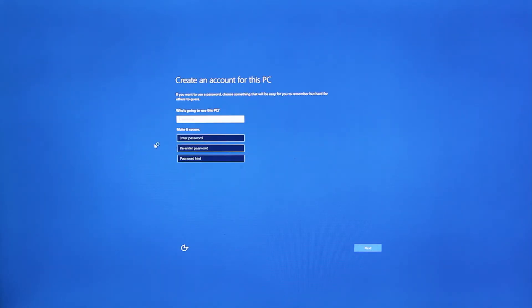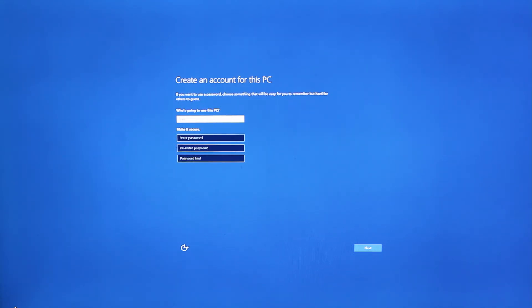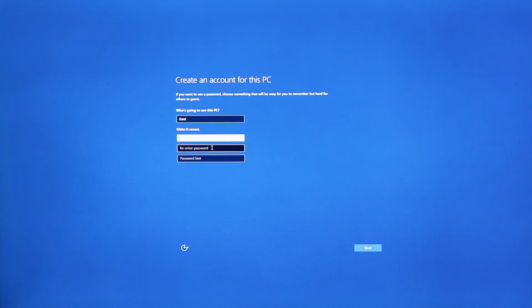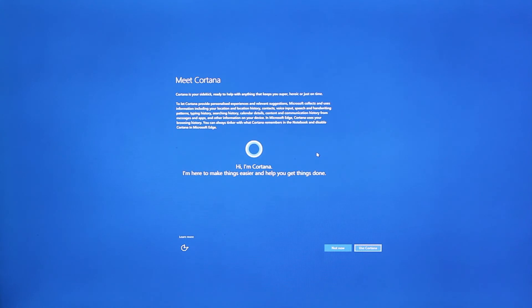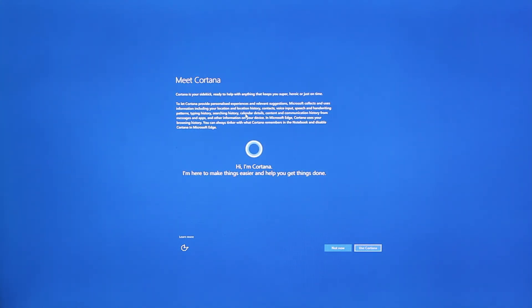Next, key in a username for this computer. I'm going to use Kent for the sake of example, and enter a password if possible. I'm going to skip the password and click on Next. Over here, it asks you to set up Cortana — I recommend that you use it. Then just wait.